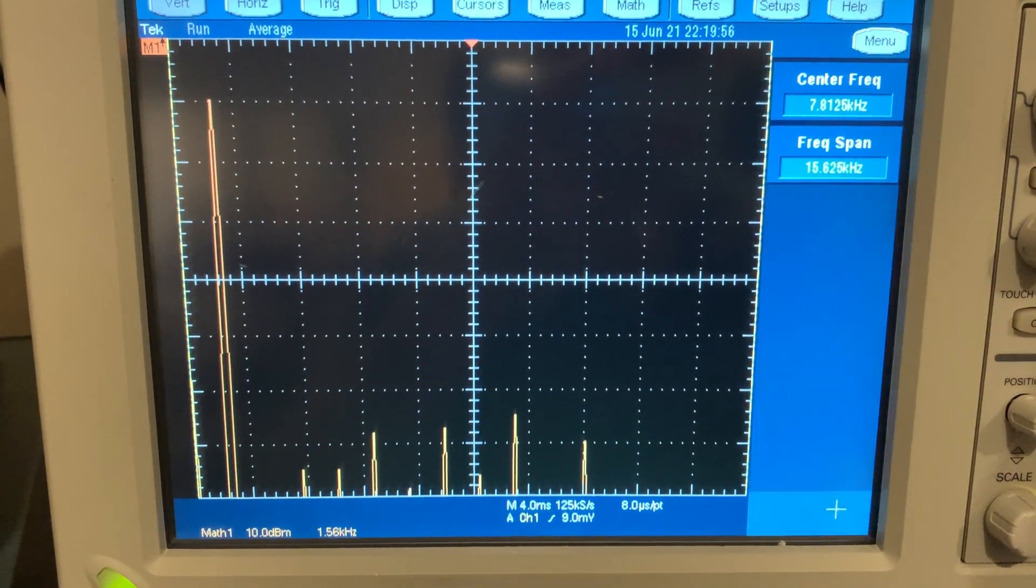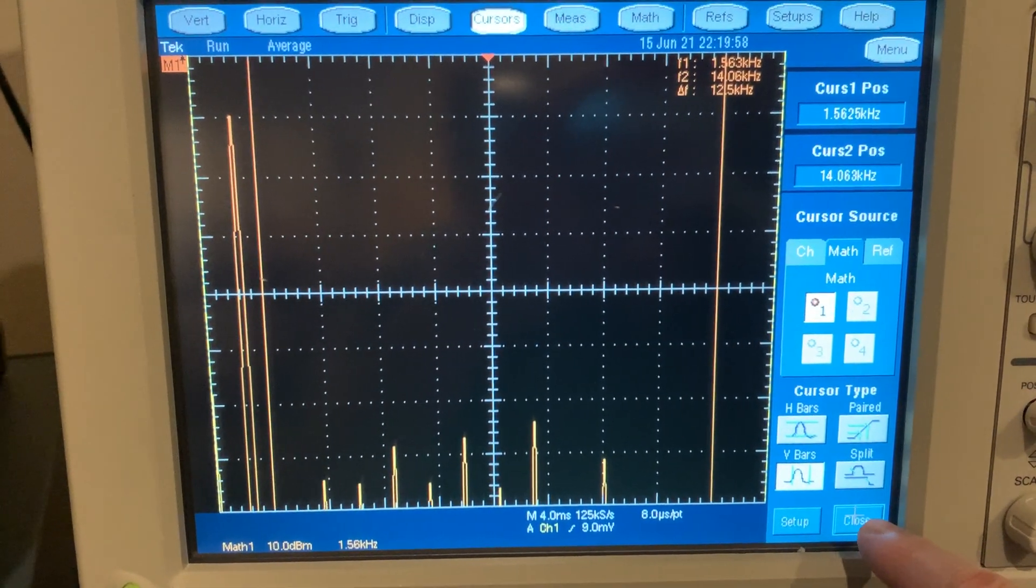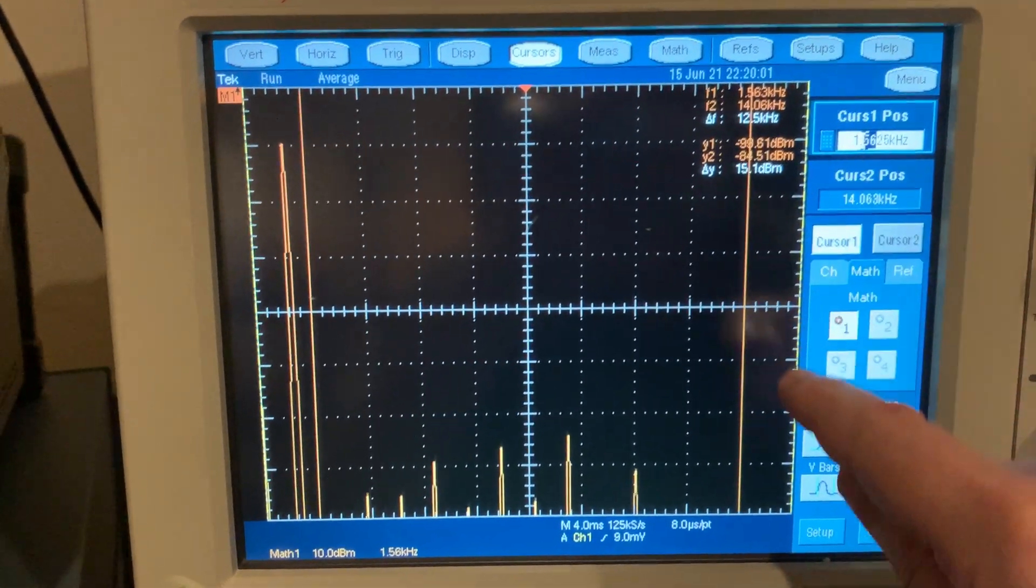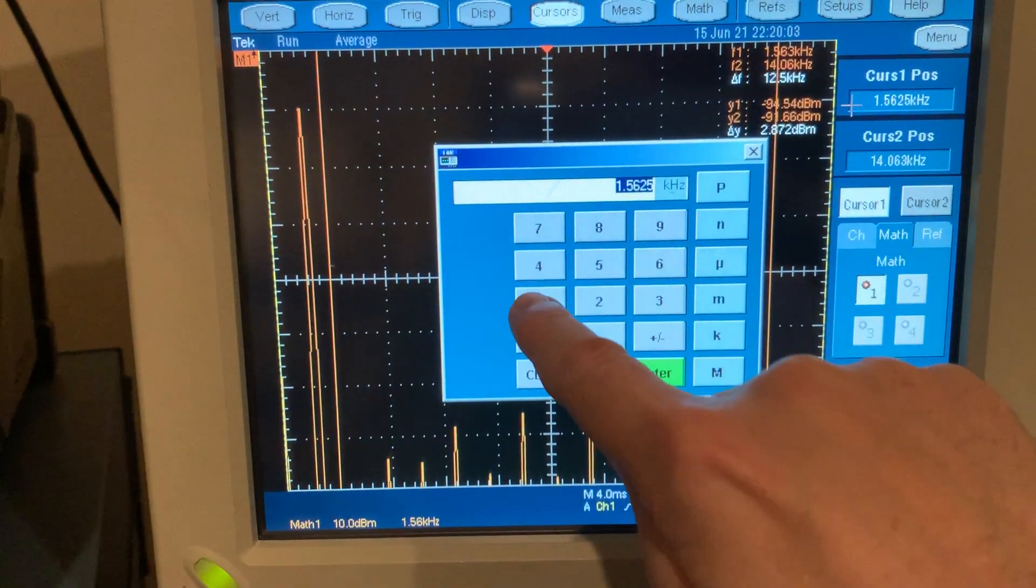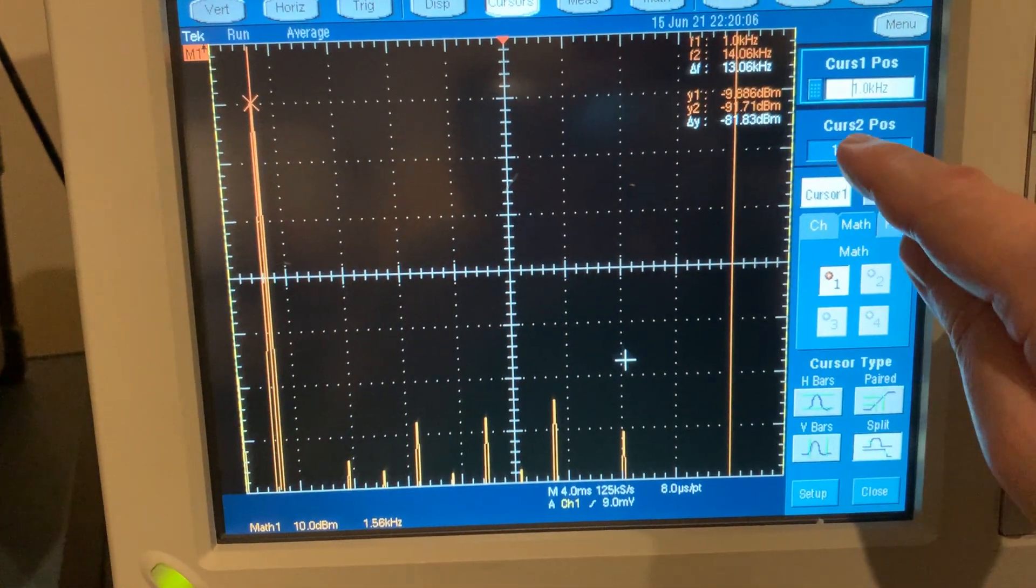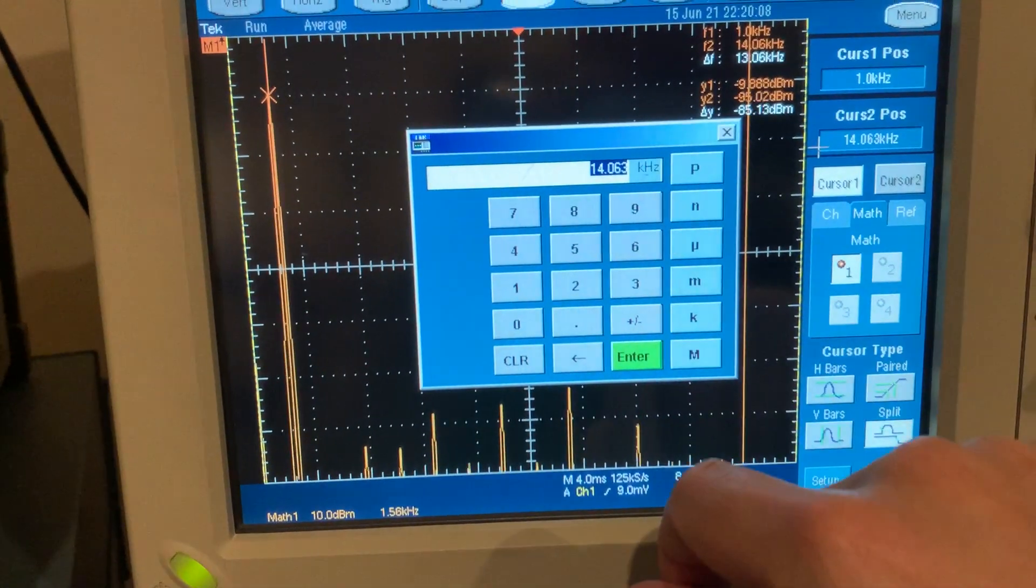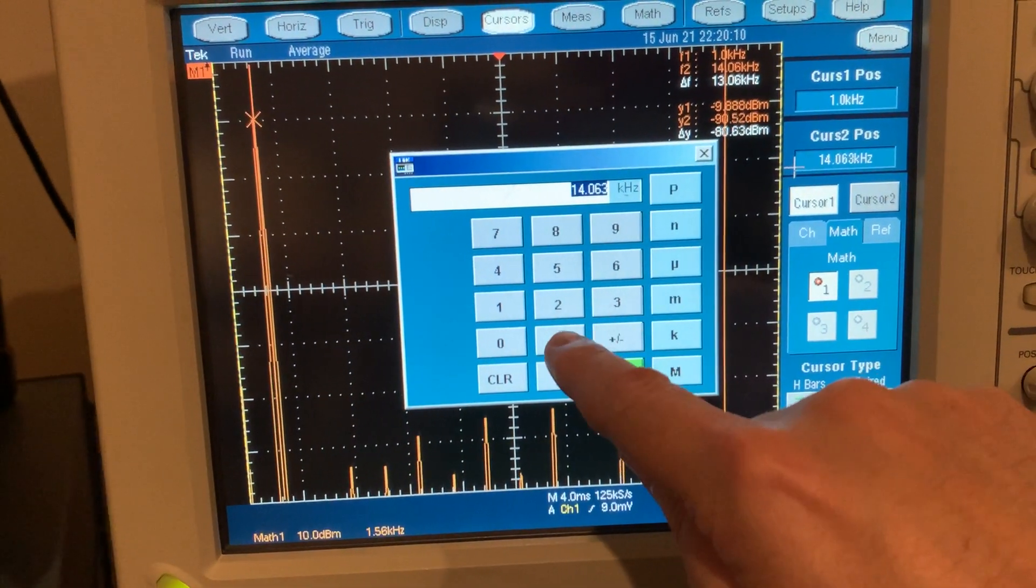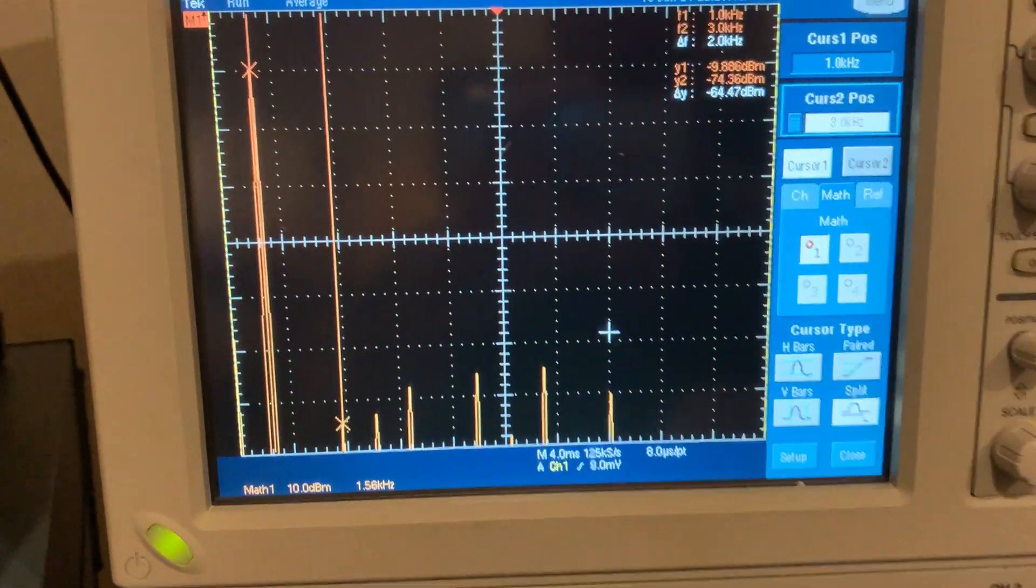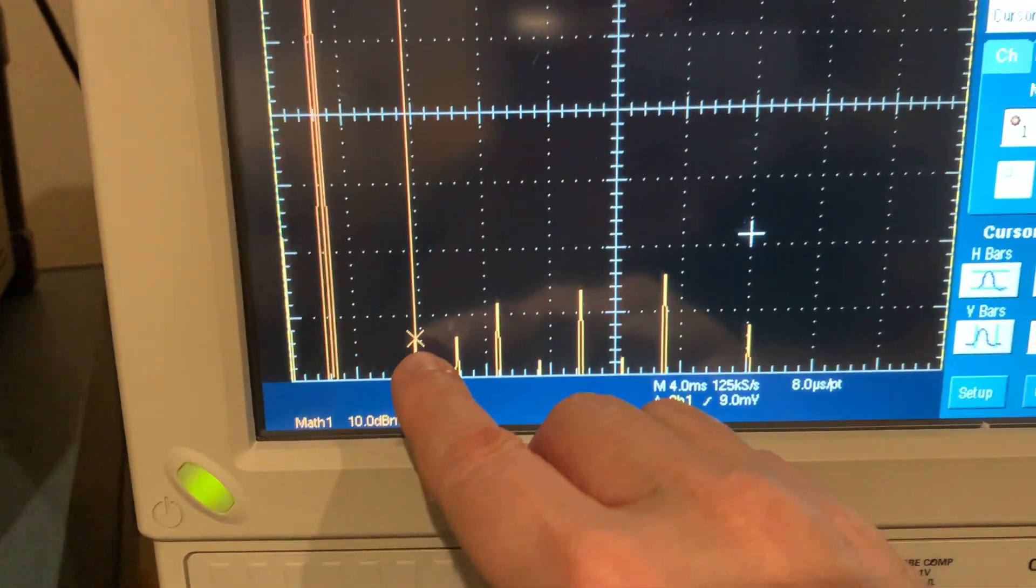But anyway, if we put in a cursor, let's say do cursors. Let me flip it to this kind of cursor and then set this cursor at 1 kilohertz. Let's pick up that other harmonic, the third harmonic there at 3 kilohertz. There we go. And you can see it down here.